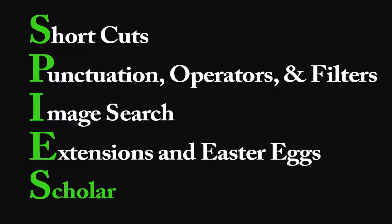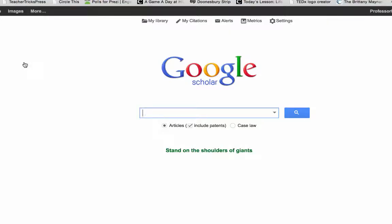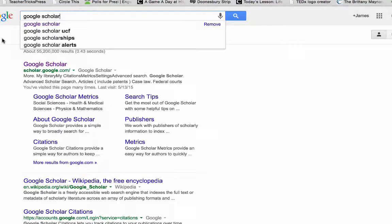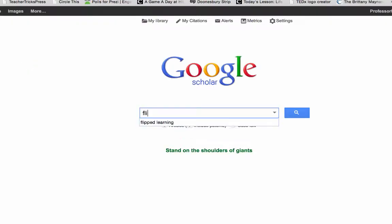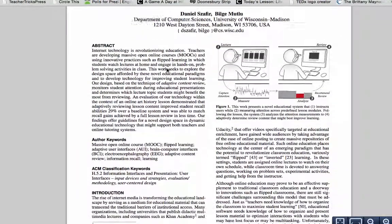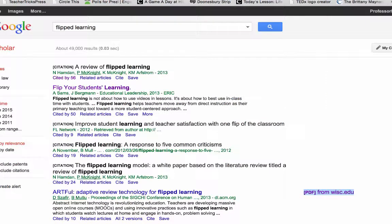The last letter in our SPIES mnemonic is S, and that stands for Google Scholar. If you aren't using this feature, you should really check it out. The purpose of Google Scholar is to give one point of access to the world's scholarly information. Simply type Google Scholar into the search field. A Google Scholar search brings back academic books, journals, conference proceedings, technical reports, and the like. In addition to giving you the links in blue, it also gives you metadata about the content in green, and a link to a PDF version of the document if available. Moreover, the results provide reverse citation searches, links to related articles, and the actual MLA, APA, and Chicago citations.